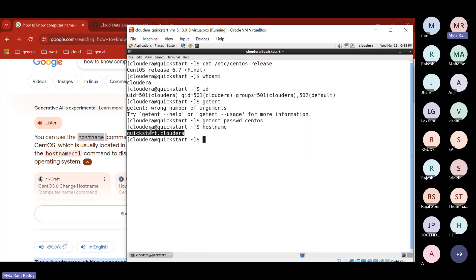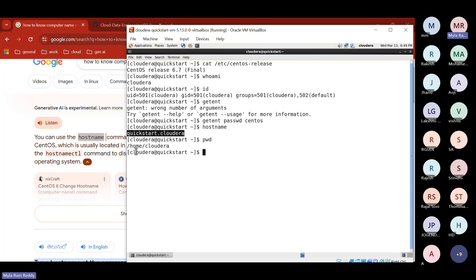Whatever you see — first word is username, second word is computer name. Now, to understand where you are, notice the tilde (~) symbol. Type 'pwd' (present working directory) and you'll see it points to /home/cloudera. Wherever you see a tilde symbol, it means you are pointing to /home/cloudera — your home directory.